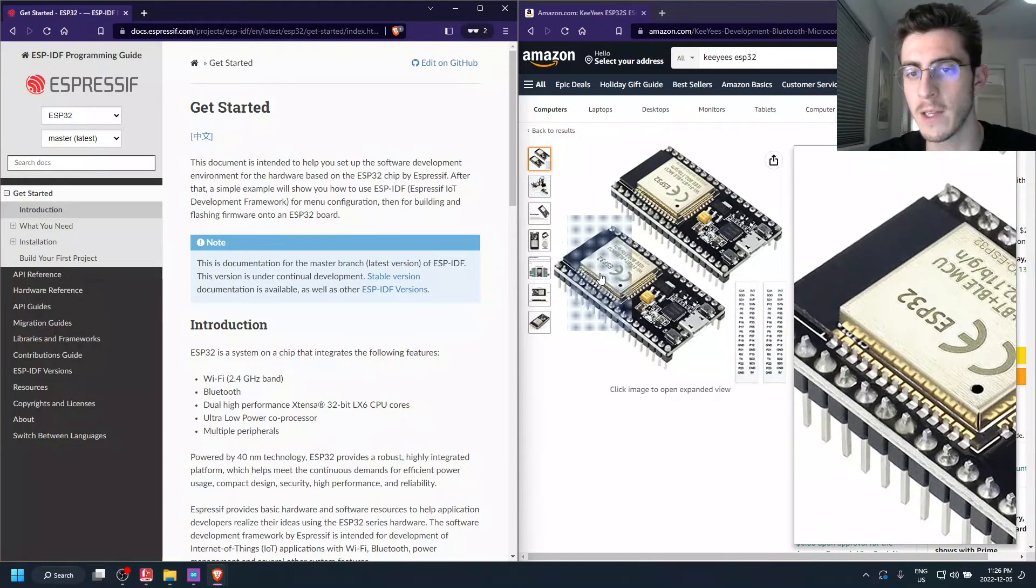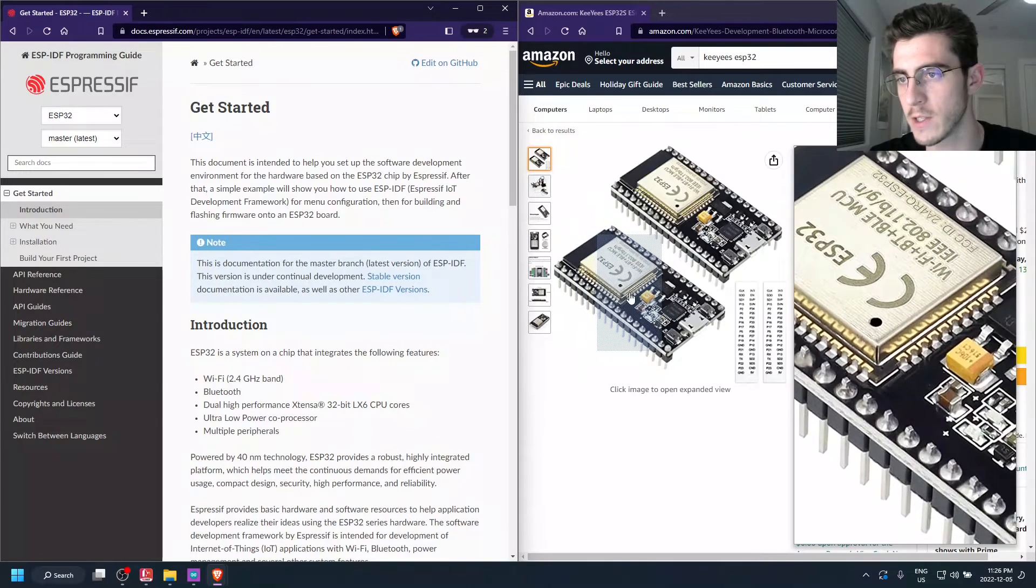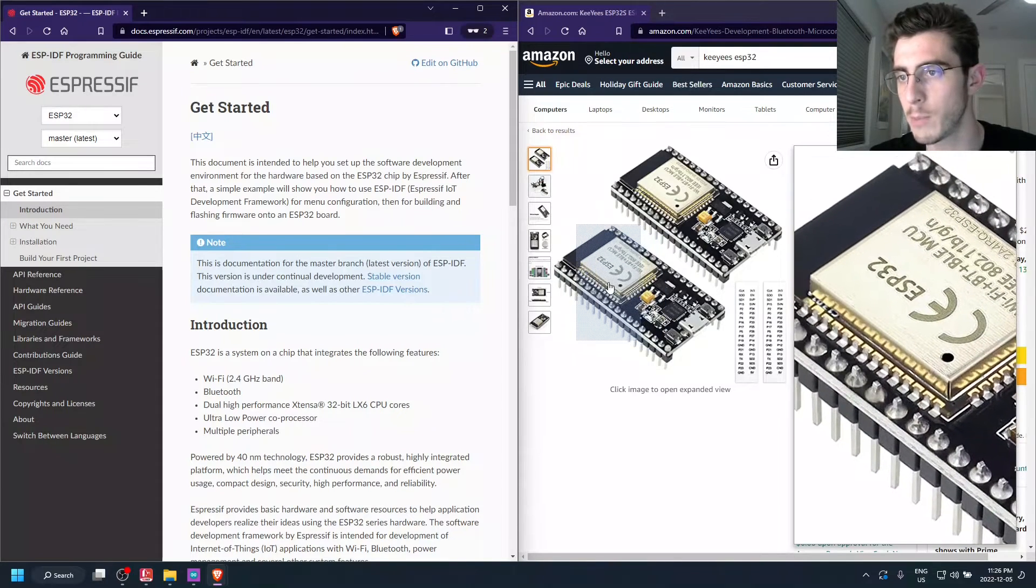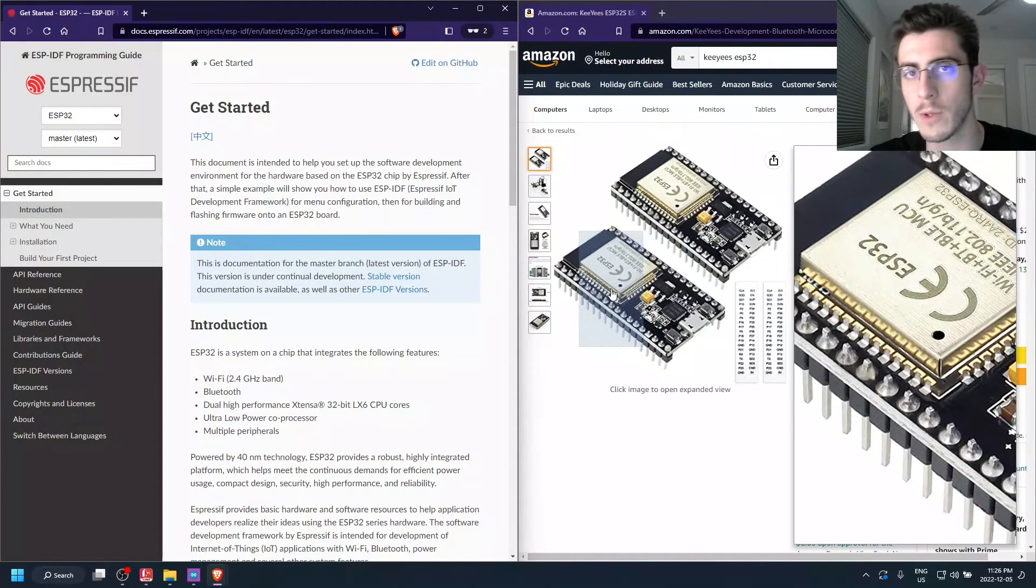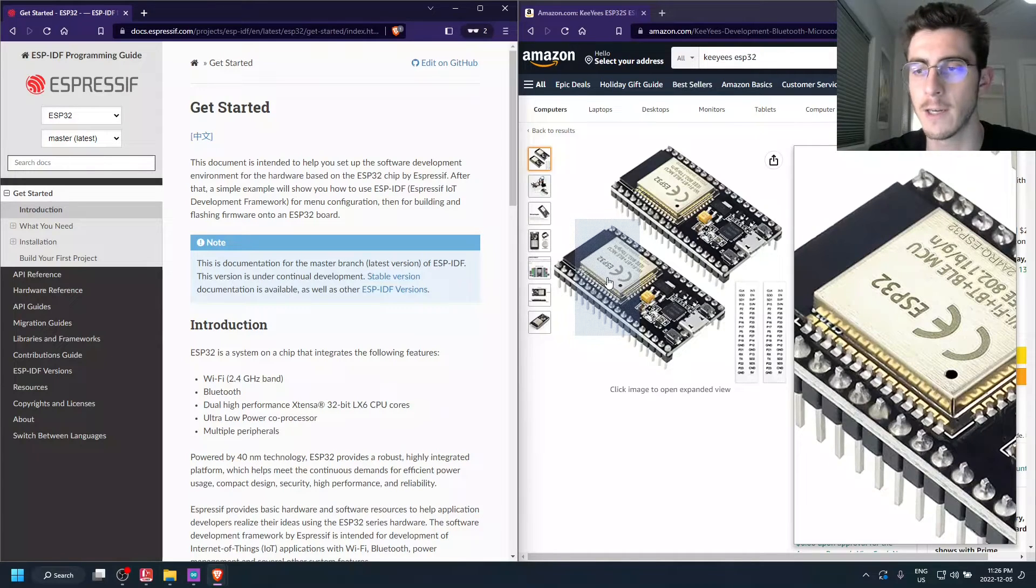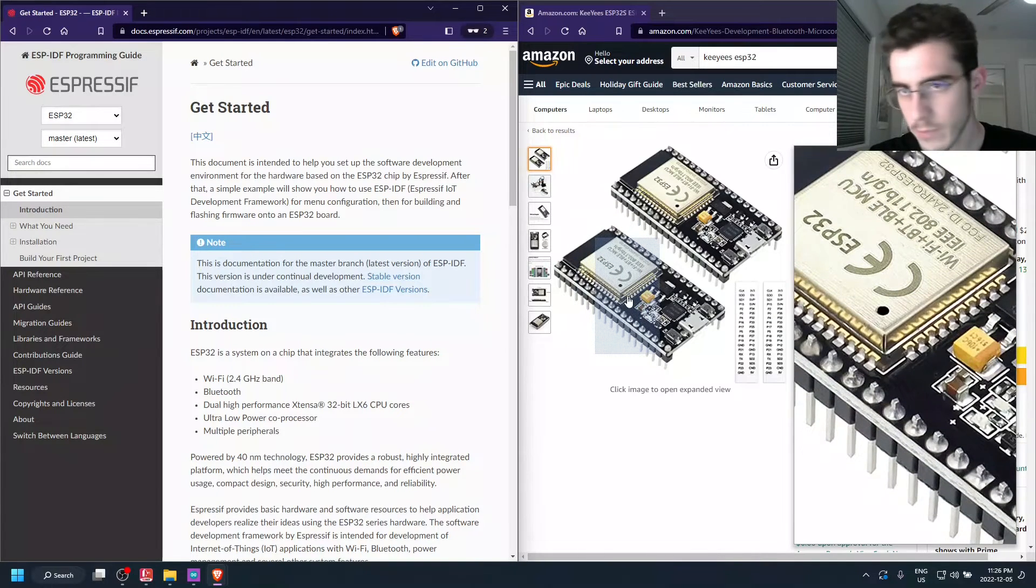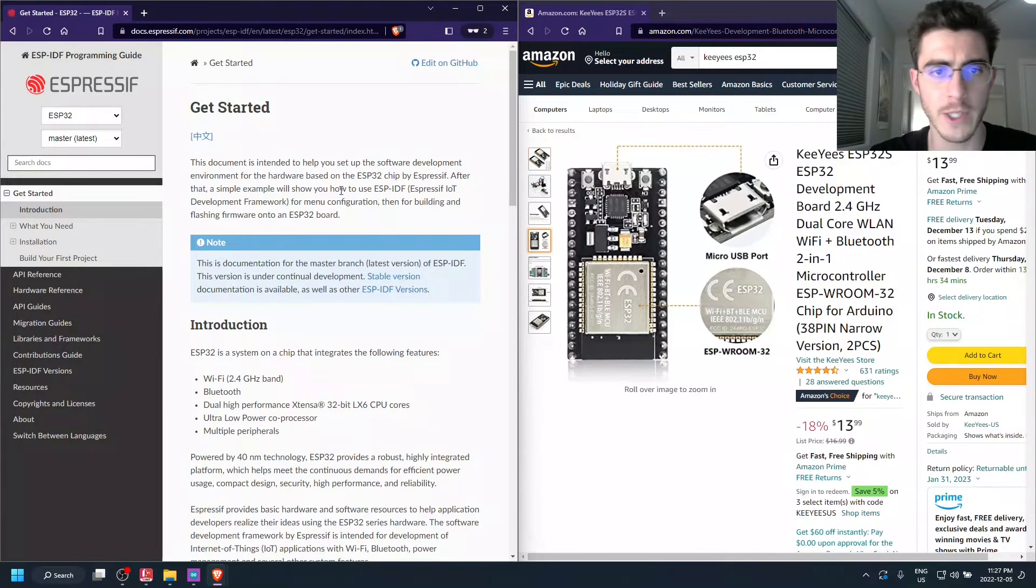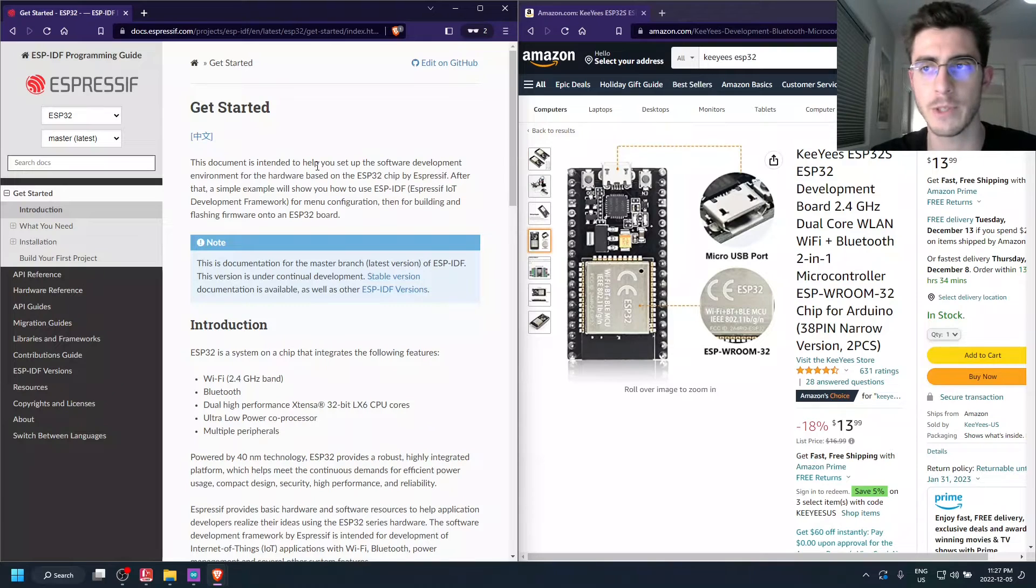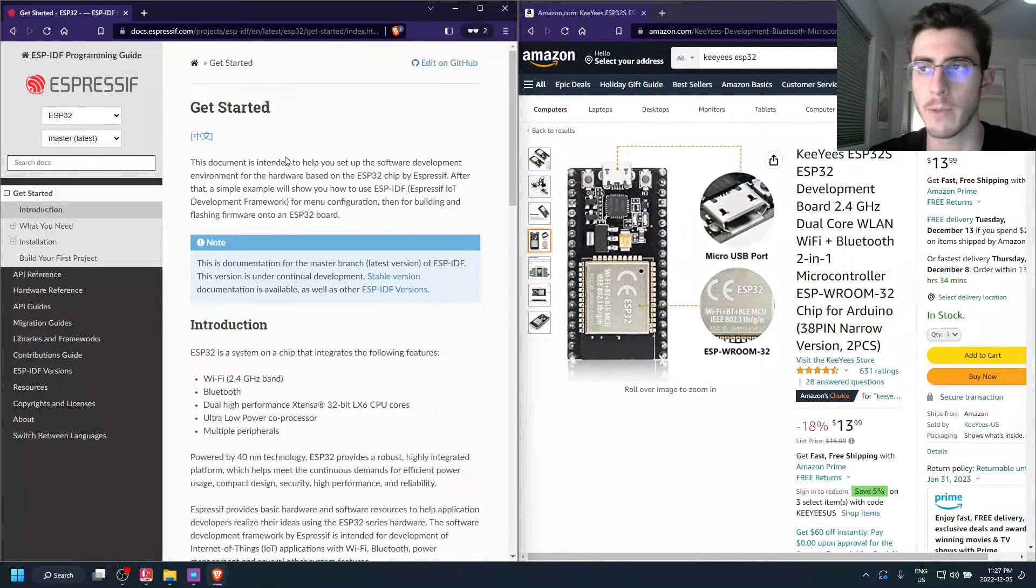The ESP32 is just right here. It's this chip which has Bluetooth and Wi-Fi built in. And fortunately, their SDK is pretty straightforward to download and install, and you can get up and running within a couple of minutes.